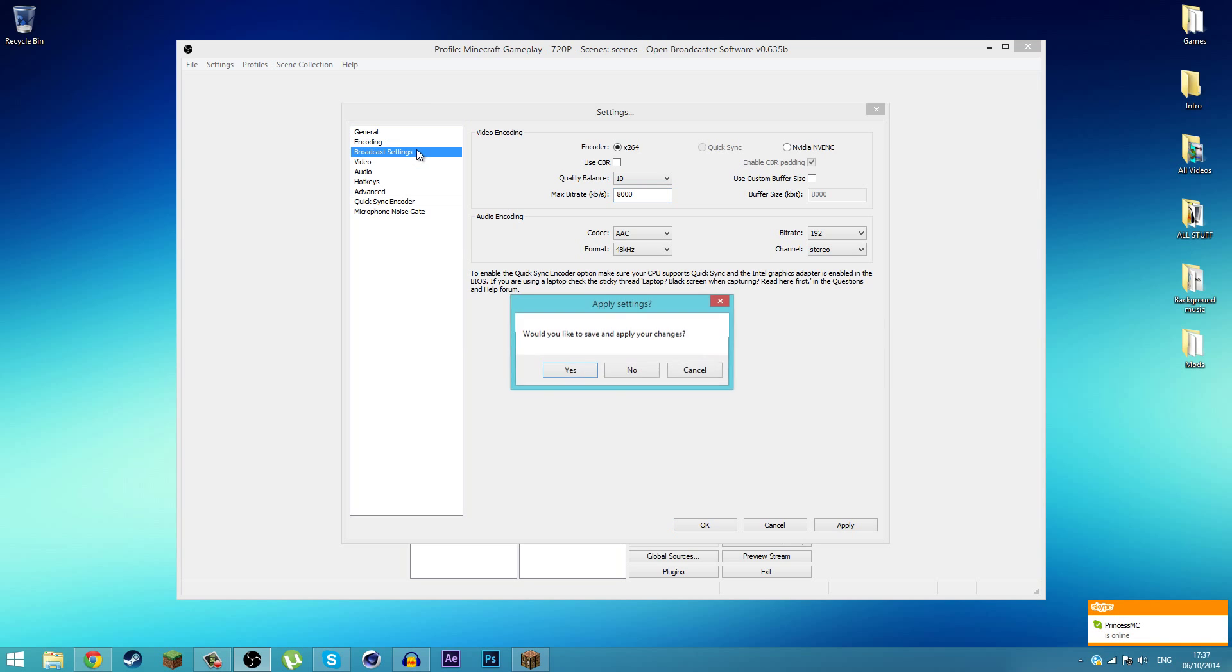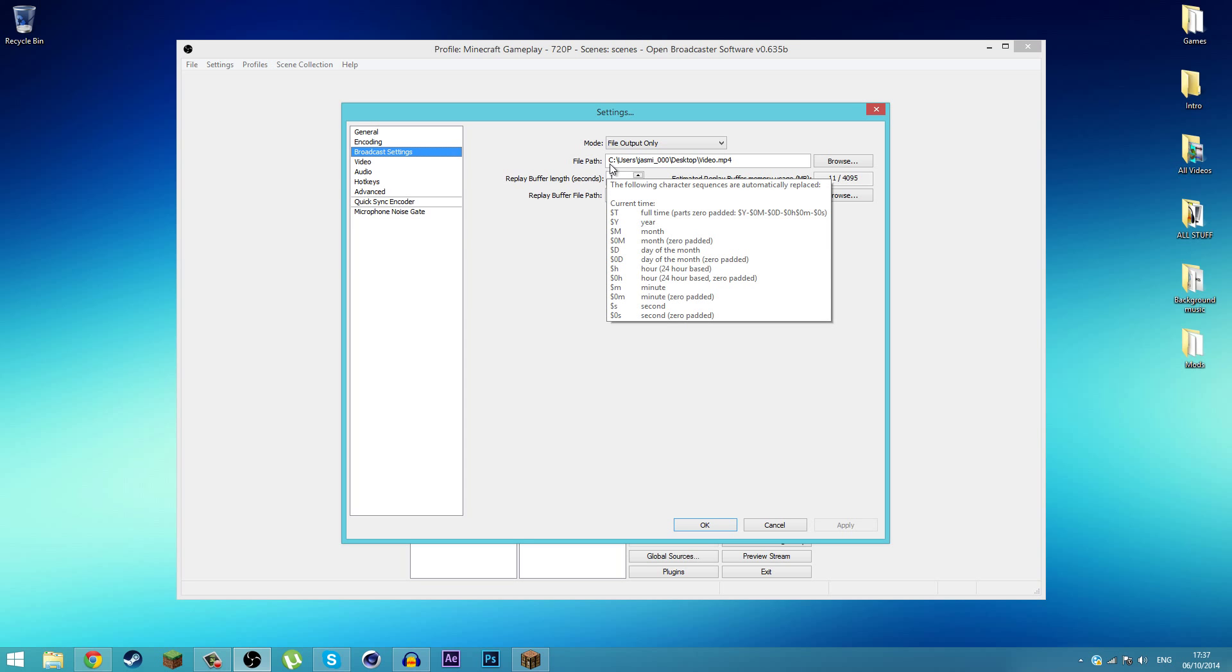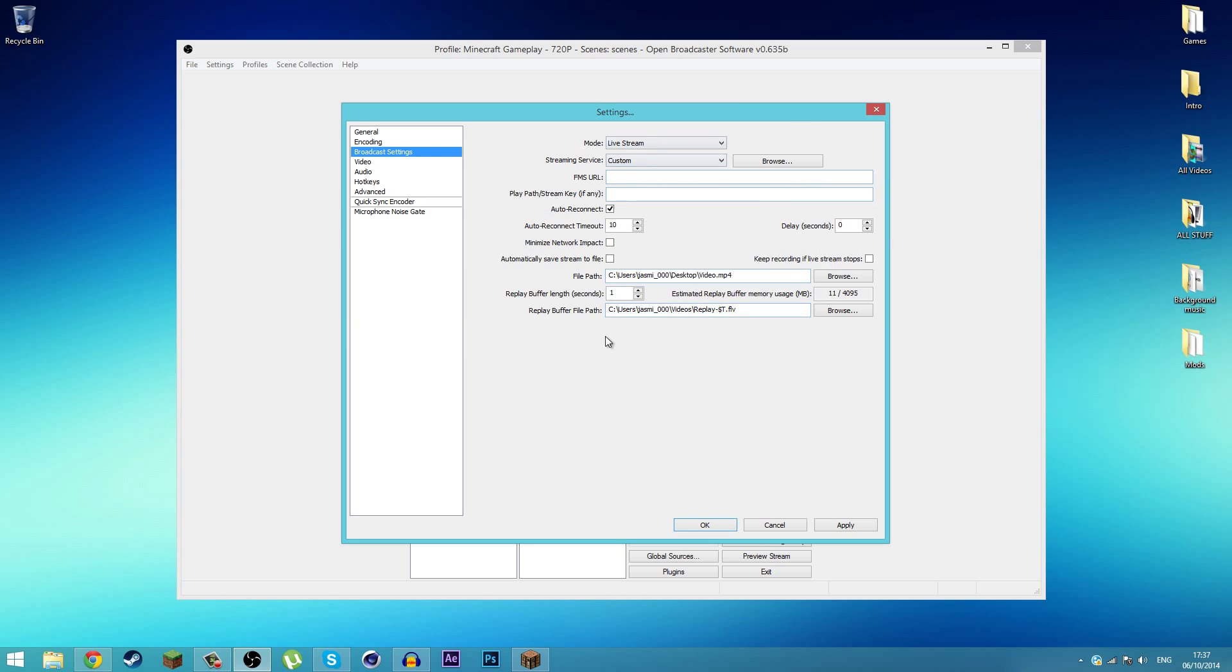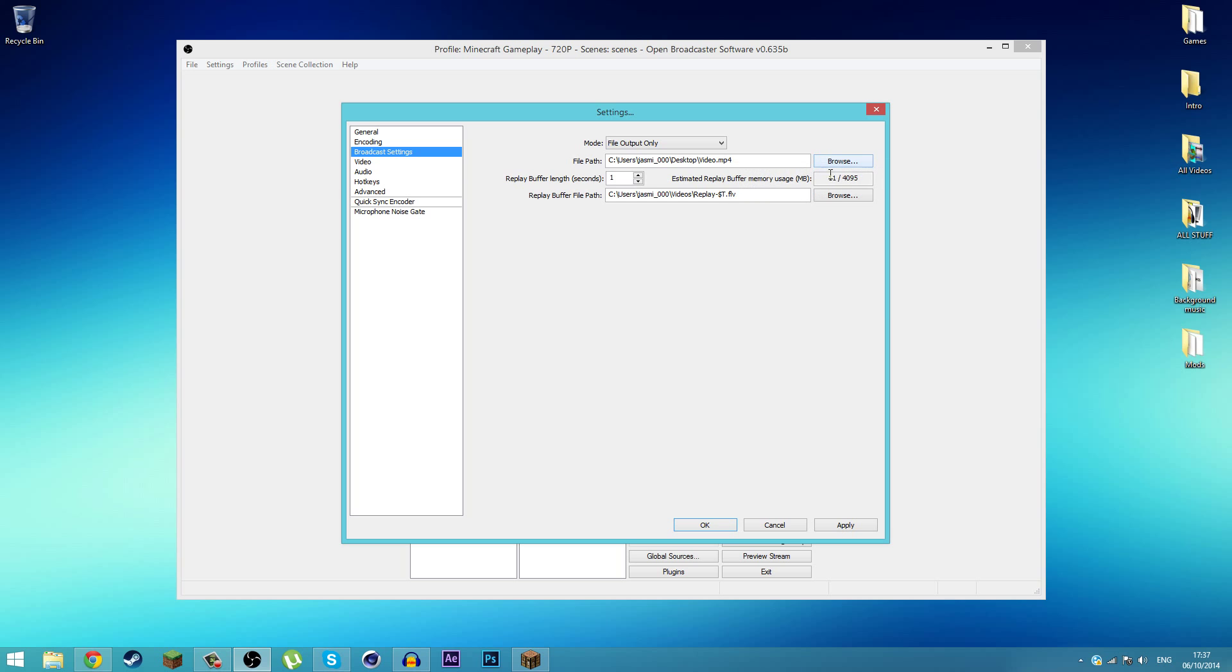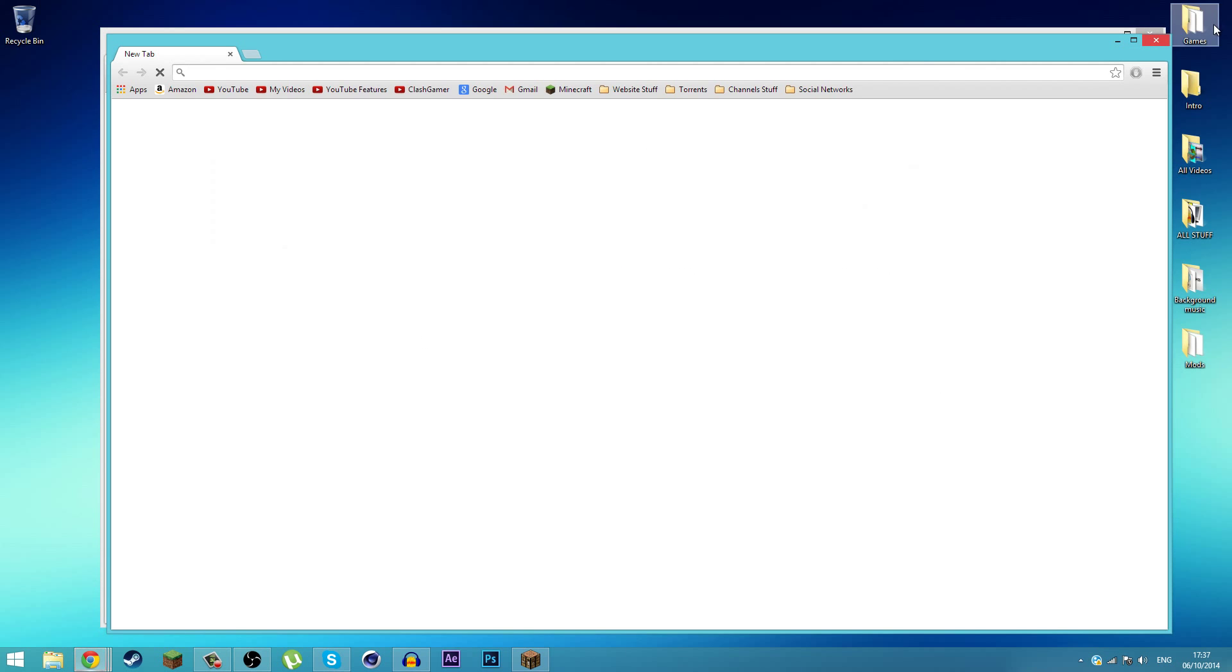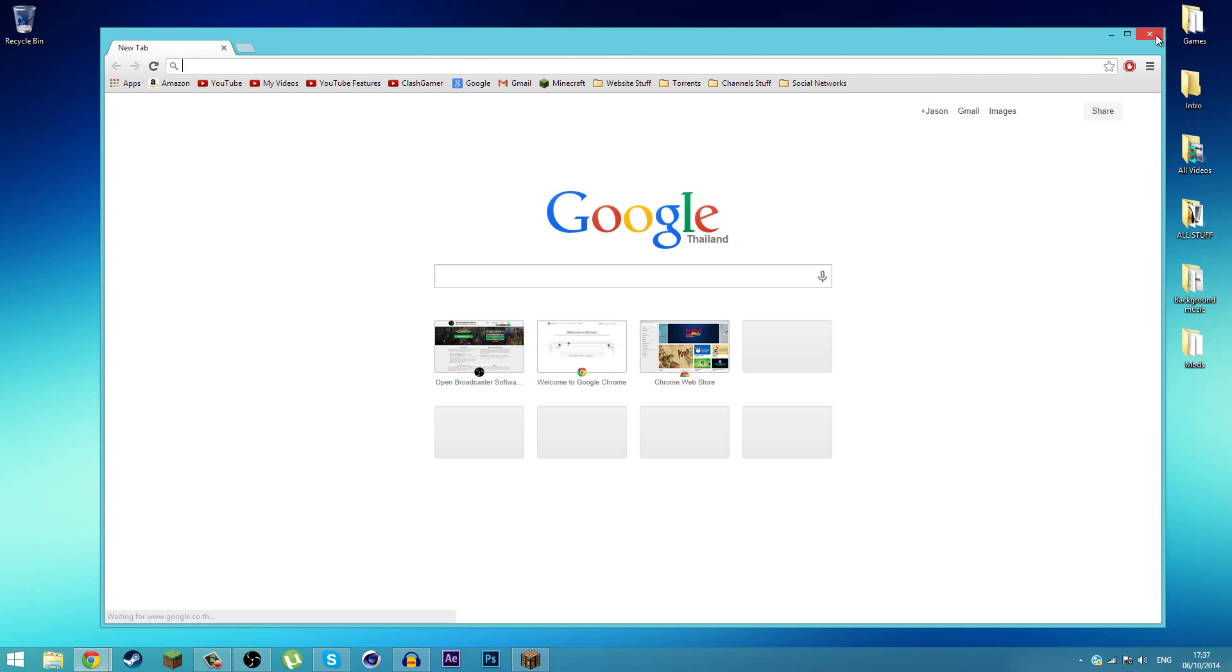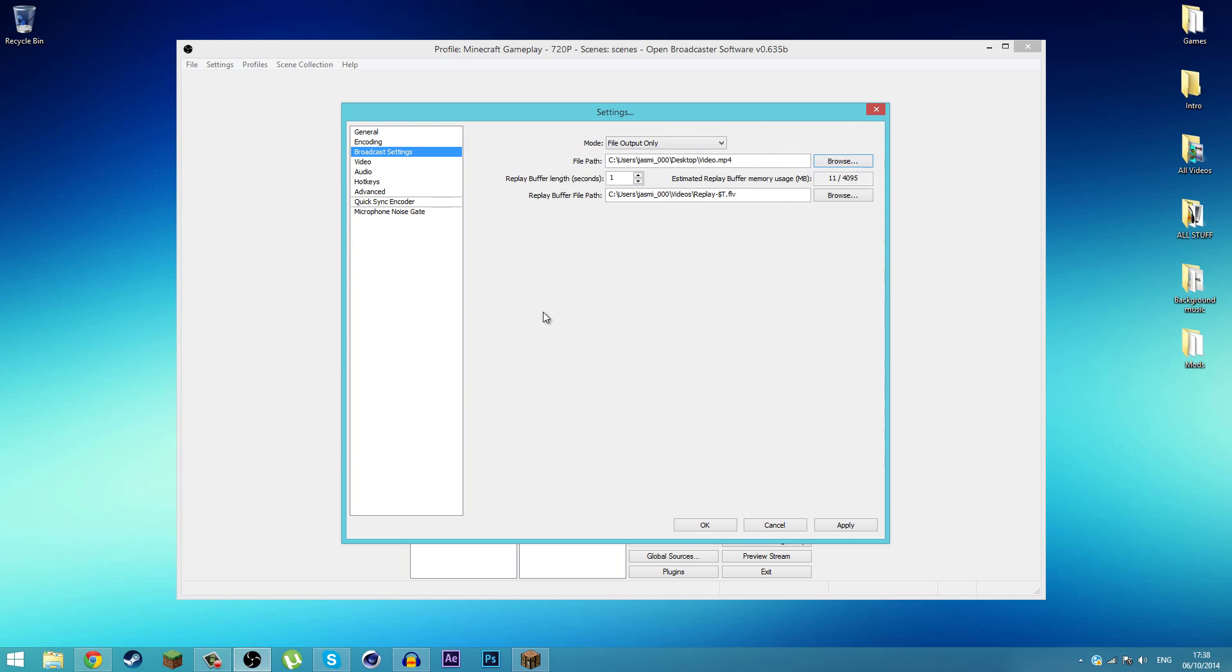Next you can go to Broadcast Settings. There are two ways to use Open Broadcaster Software. You can stream or file output. If you stream, you can click Live Stream and put in your information here. But if you save it as a file, you can go ahead and find where you want to save it. For example, I want to save on my desktop. You have to name it - if you don't name the file, you'll have some problems. Make sure you name your video and click on Save.